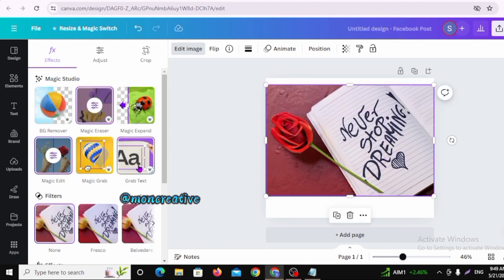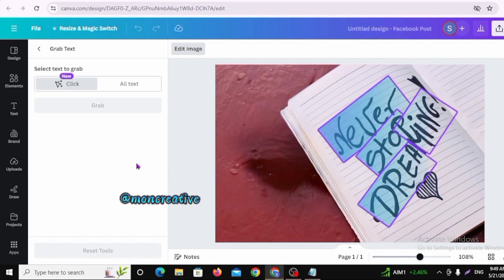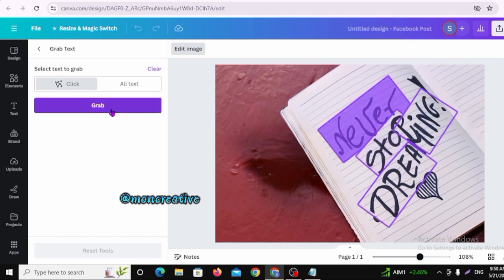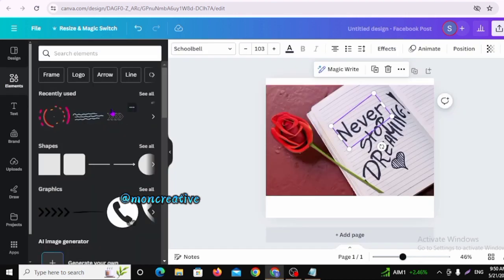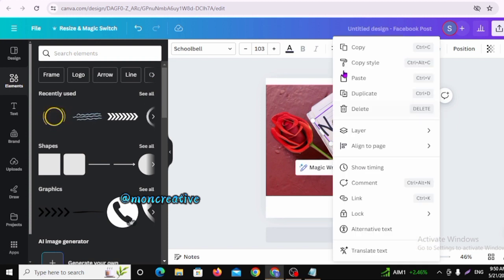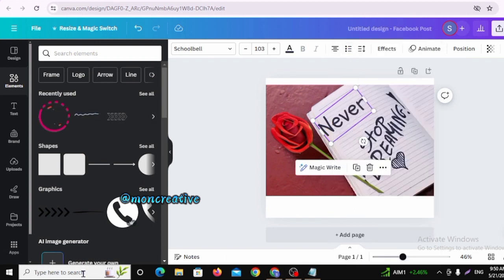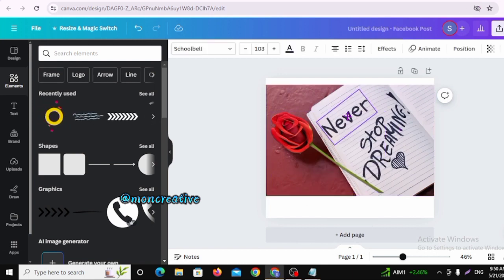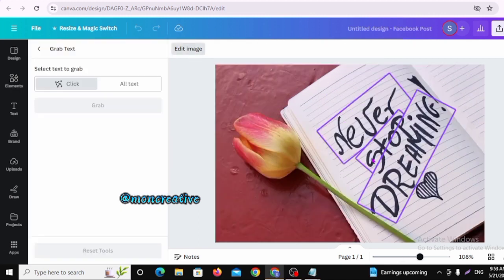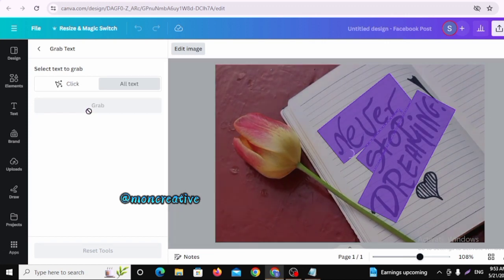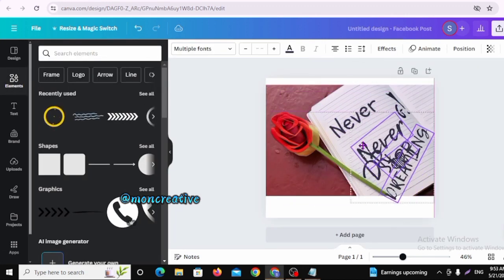This is Grab Text — we want to edit the image text. We will paste the text into the notebook. We will edit the picture and see the full text. We will select all text and grab the picture in this case.